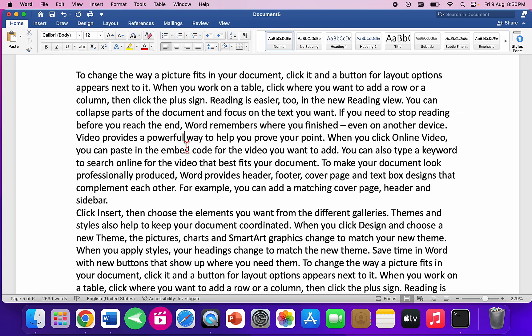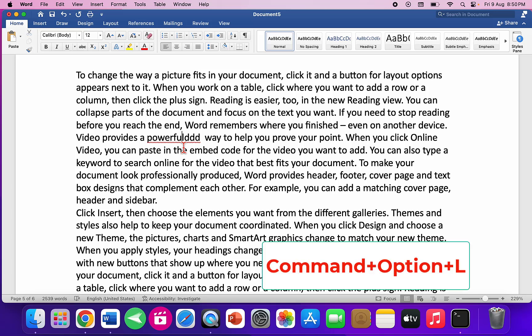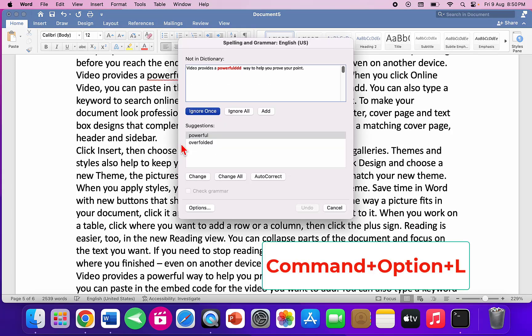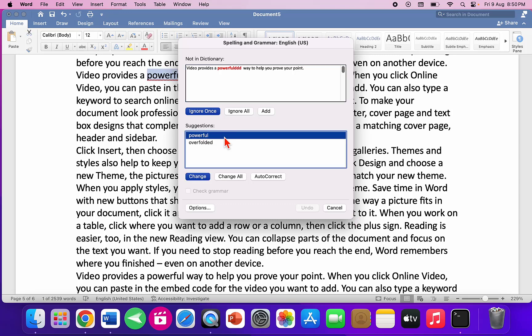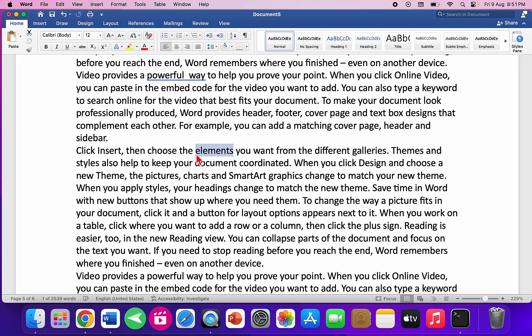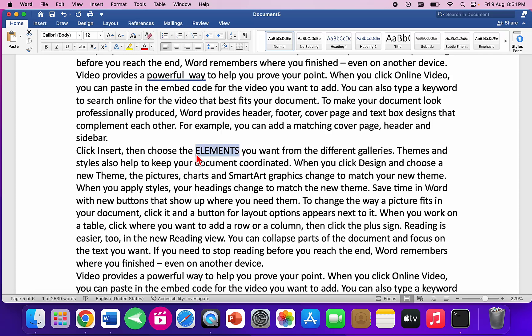For spell check, press Command+Option+L — it will open the spell checker and suggest corrections. Double-click a suggestion to apply it. You can also press Command+Option+C to change letter case.